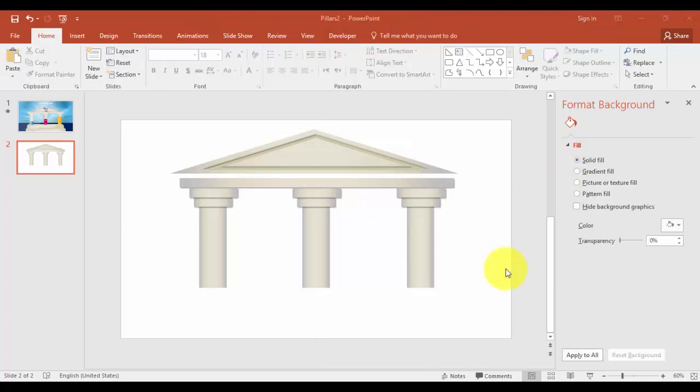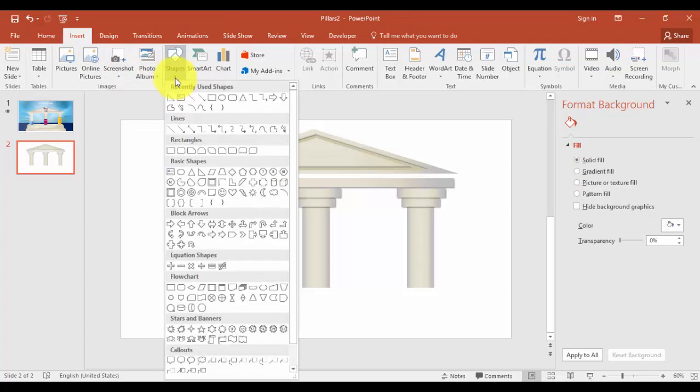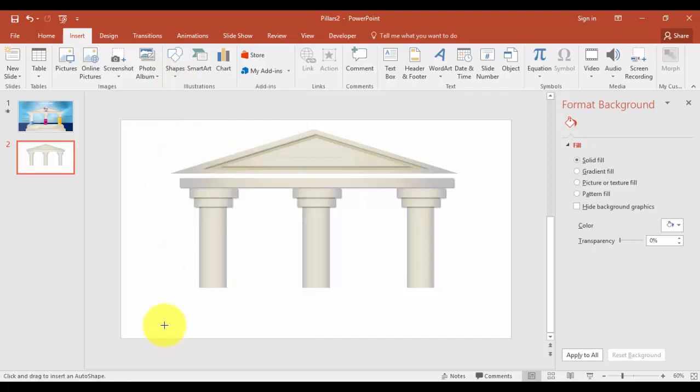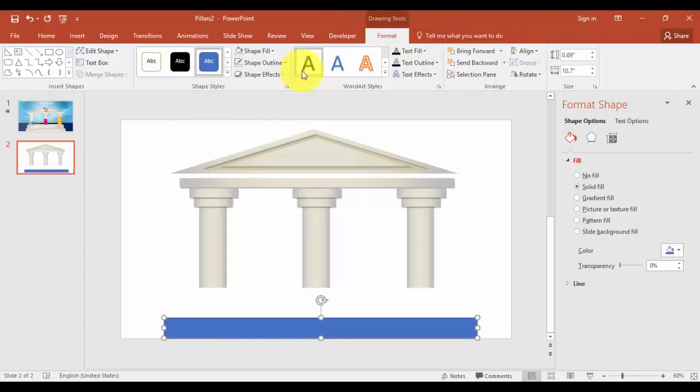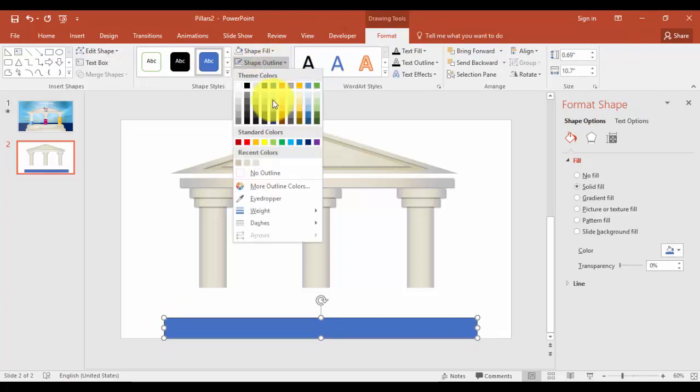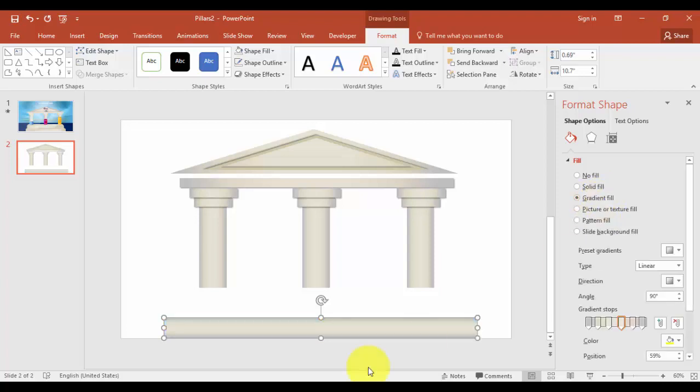To create the steps, go to insert tab, shapes, select rectangle. Shape outline, no outline. And shape fill, we're going to fill as a gradient fill. Press Ctrl D to create the next step.